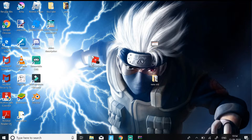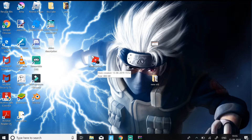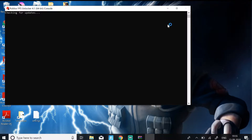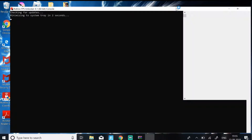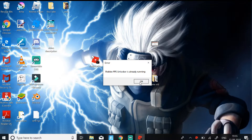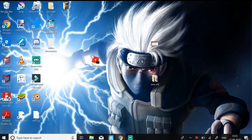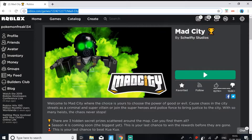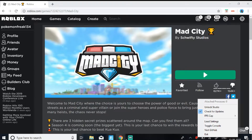On your desktop you should get the FPS Unlocker application. Just open it. Once you have opened it, you should see it appear at the side of your PC in the system tray.